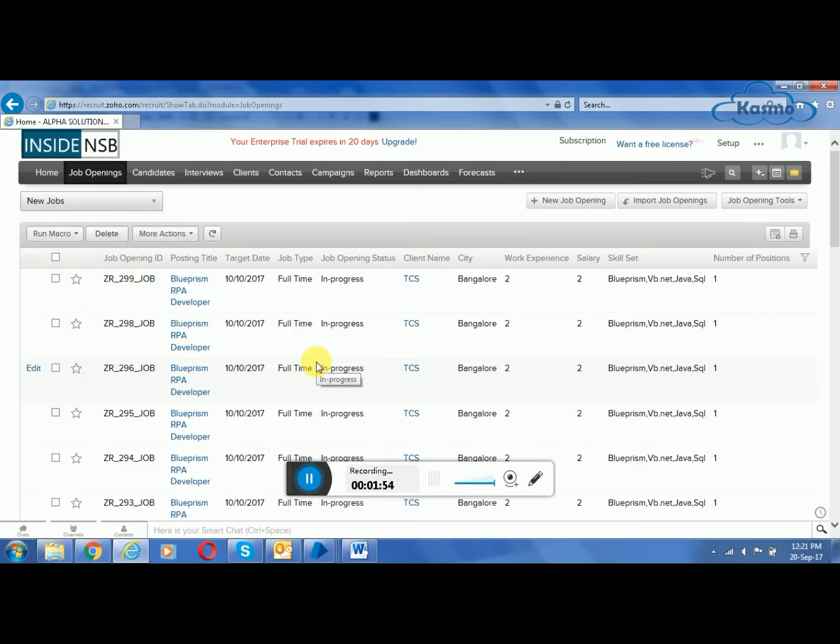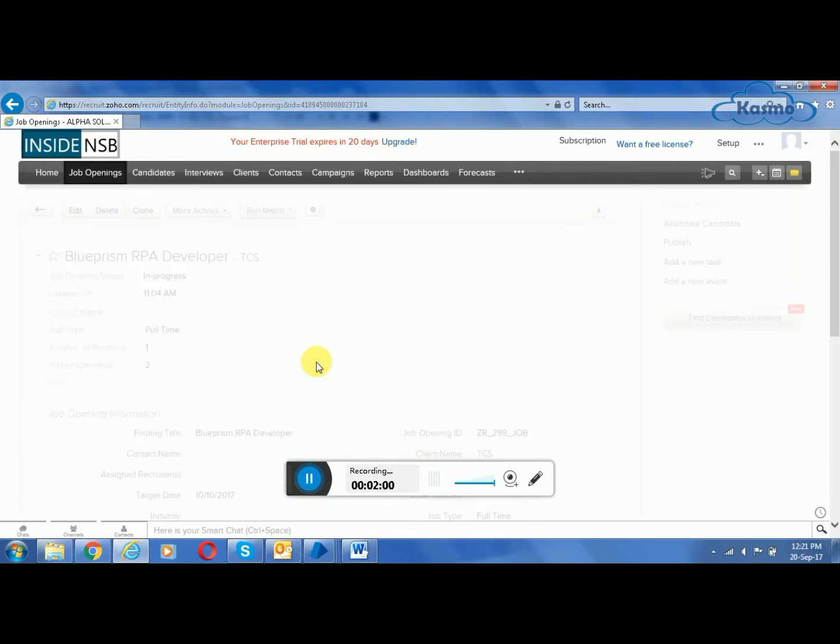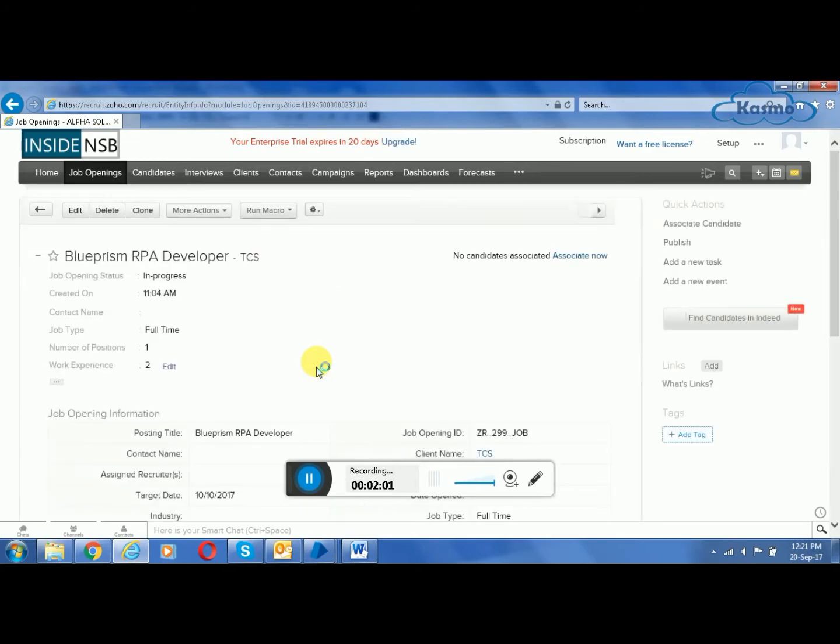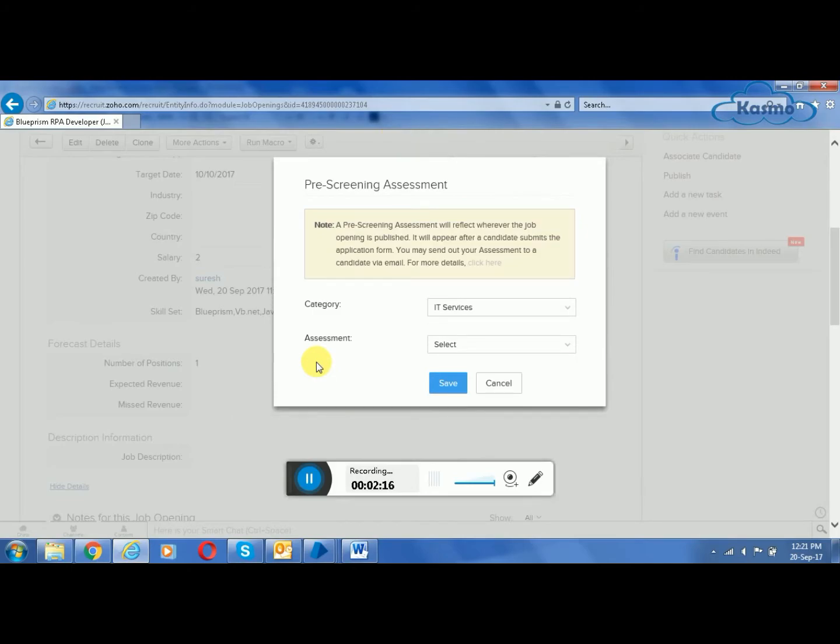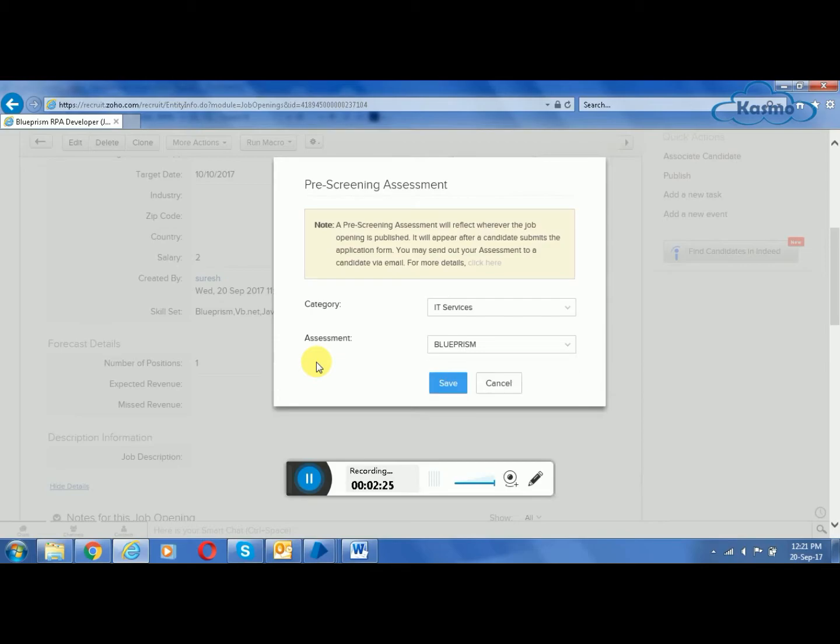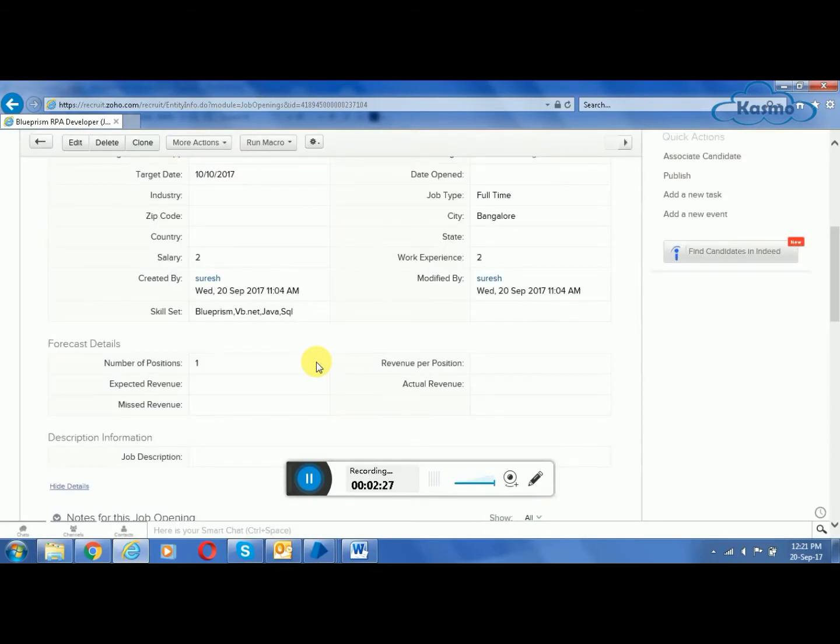Now in the next step, we are going to filter the candidates and also assign a pre-assessment test to the candidates who are interested and are matched with the criteria given by the client. It's selecting the pre-assessment for the candidates who are interested in the job opening.